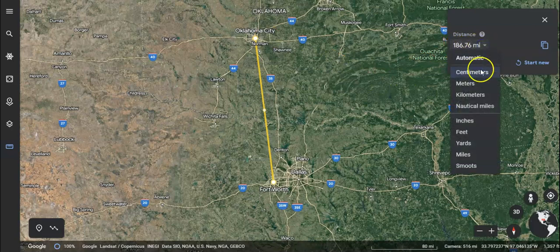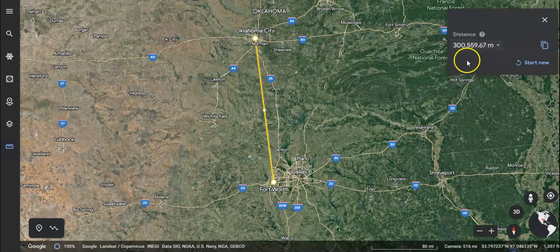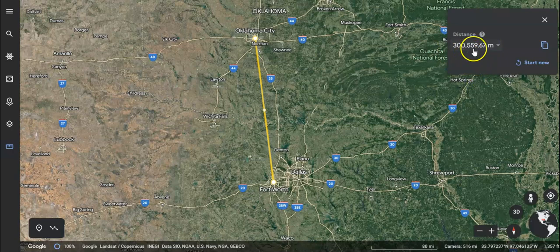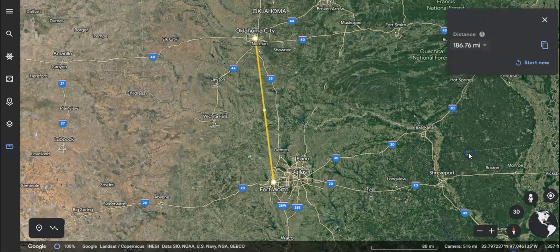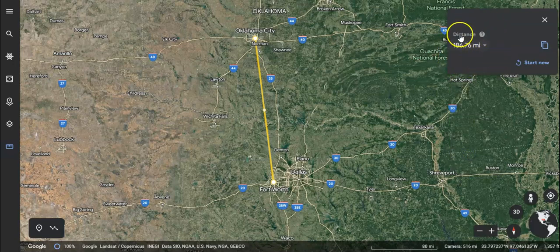Yours may be defaulted to something else — they normally default to meters. So if it gives you a number that's not in miles, all you have to do is go up to the box on the right and click miles. You can click other things too, but mostly we're going to use miles.